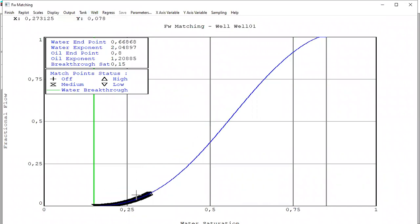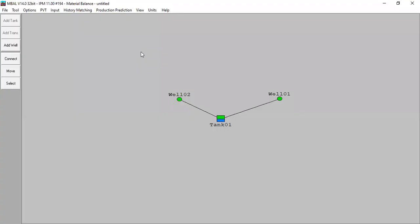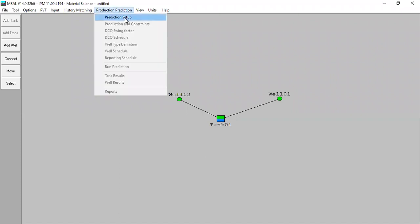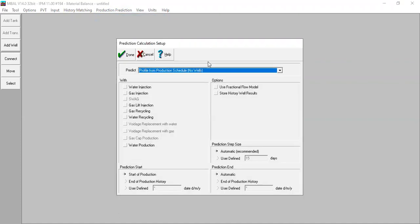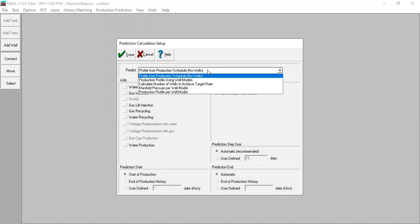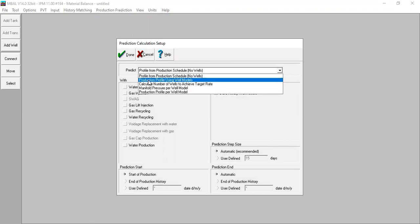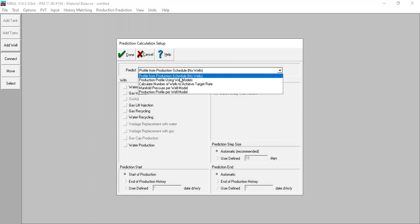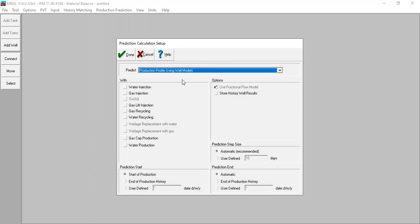Now we are ready to do prediction, so let's go to production prediction, production setup. From here for the predict we can open the drop down menu, and in this case we will choose production profile from our production profile using well models. For the options we check the use fractional flow model.